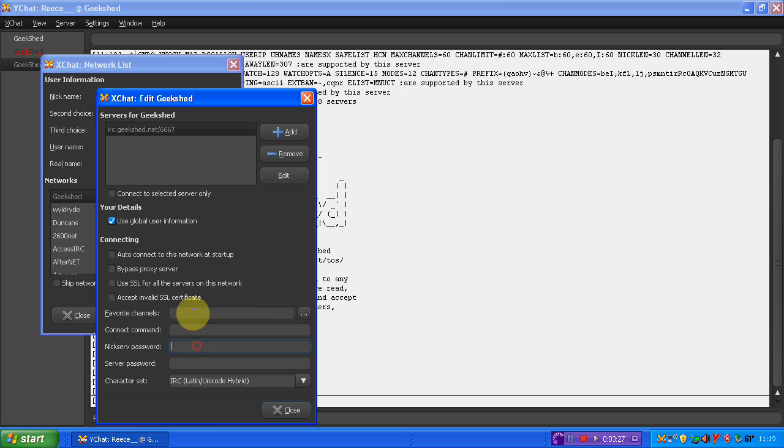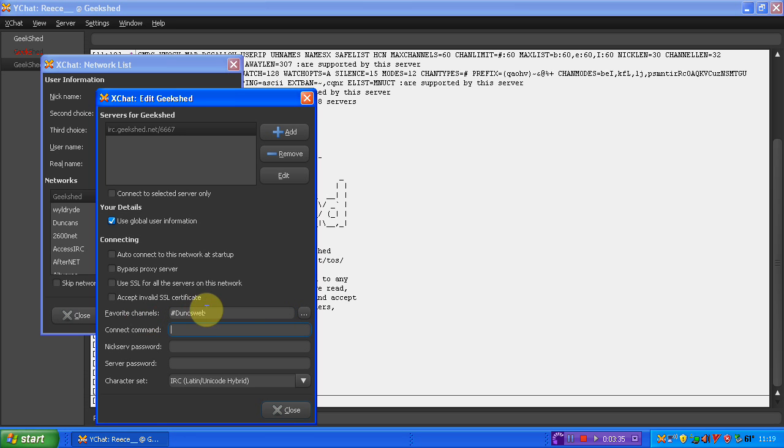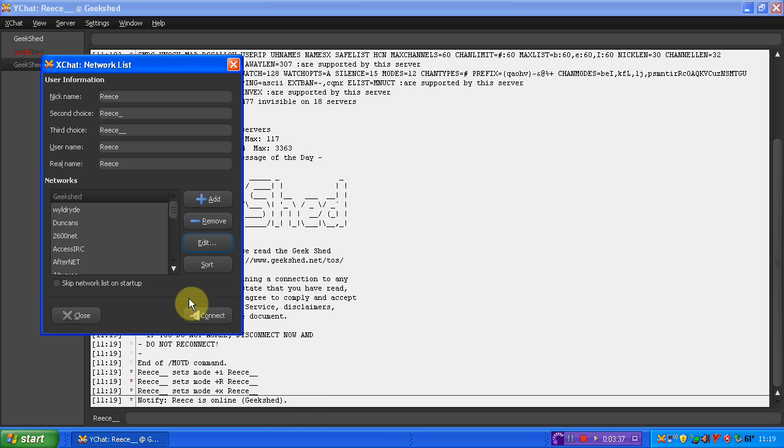And then simply just put in your favourite channels, hash, and then Dunksweb. Simple as that. And all you have to then do is click OK on that. Click close. Click connect.